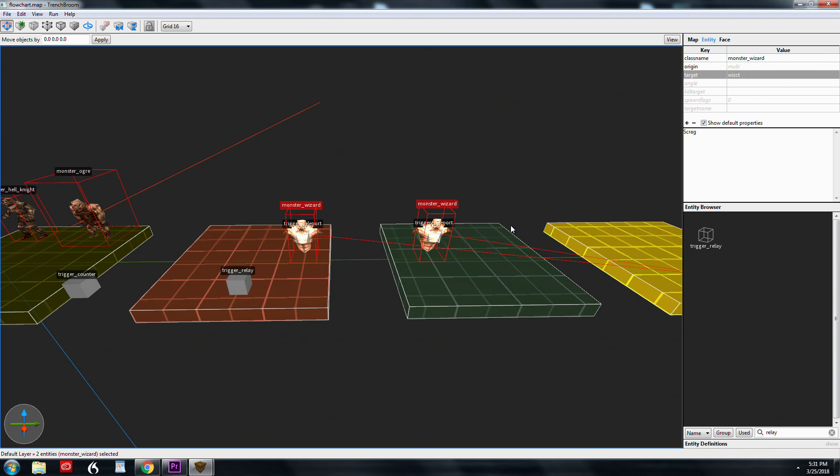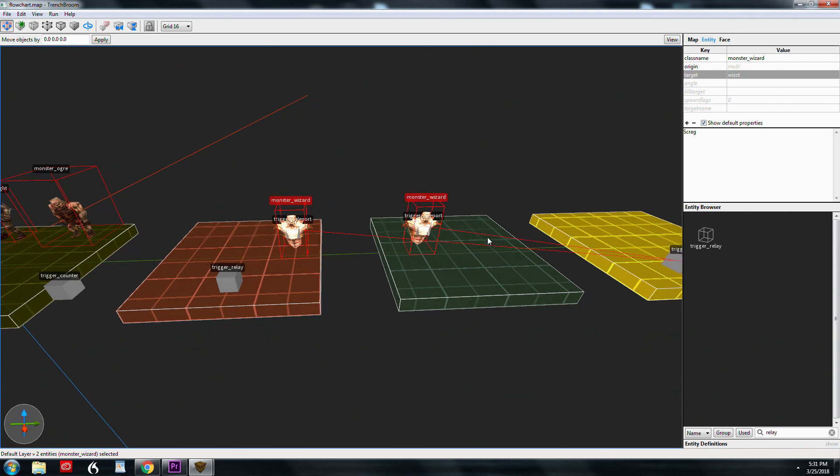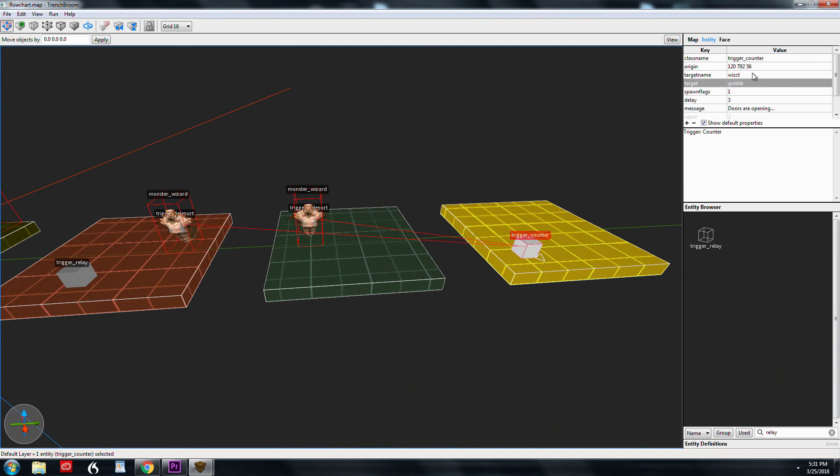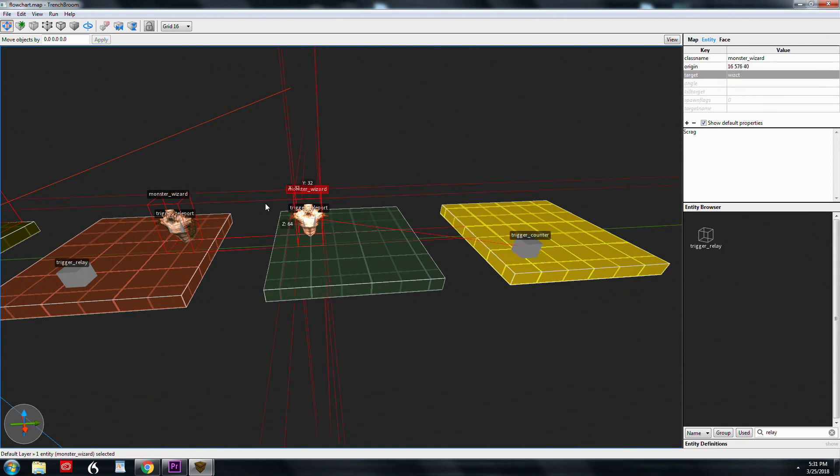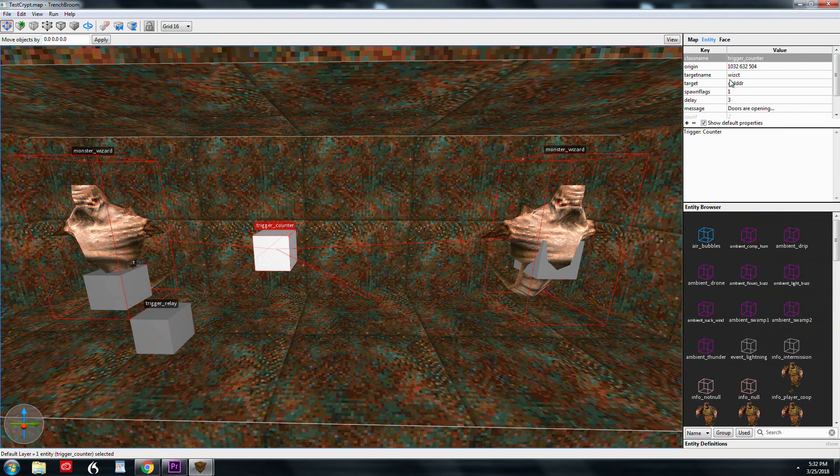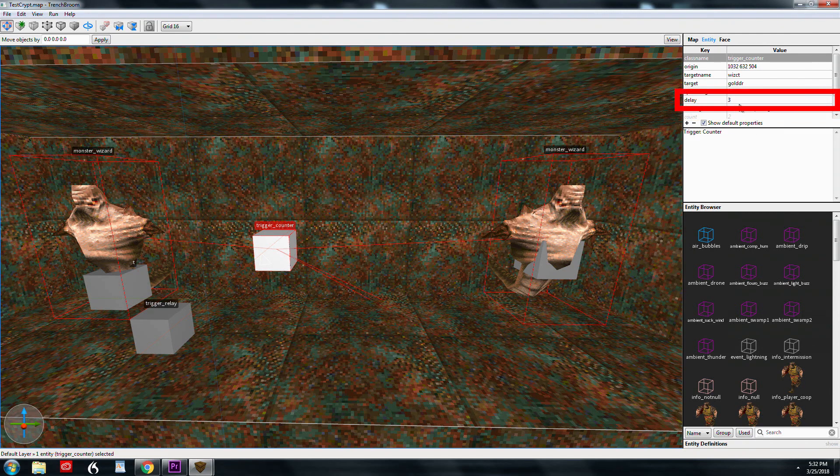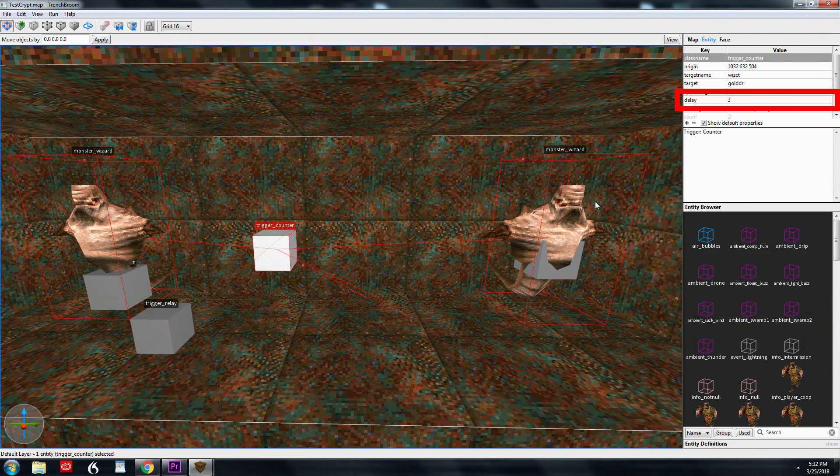Getting back to this flowchart view, we have these two wizards and they're actually targeting another counter. This counter is called wizct and it's targeting the gold door. Once these two guys are killed, this fires and the gold doors open. There's a message that I have here: doors are opening.